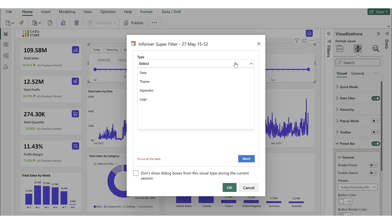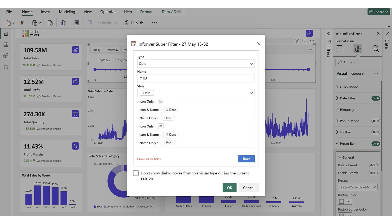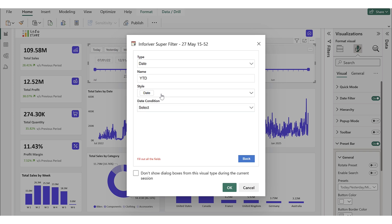To better understand how custom date presets work, we'll walk through a couple of examples. First, we select the date type and enter a name. Let's add YTD. You can also configure different display styles for the presets, allowing users to choose how each preset appears in the filter.